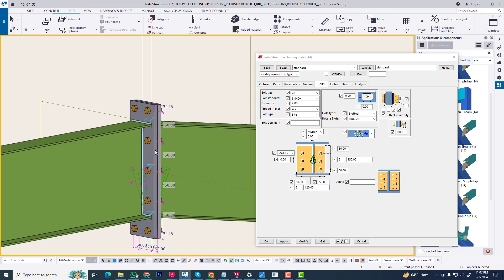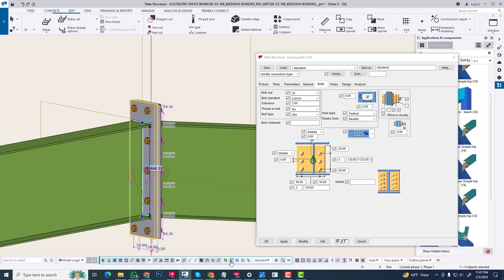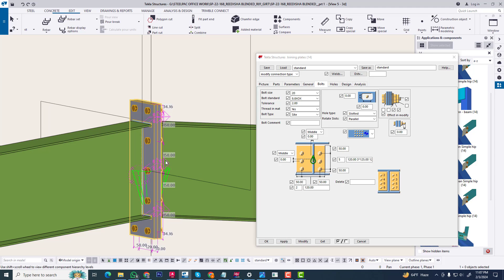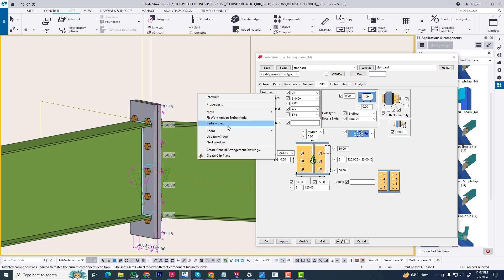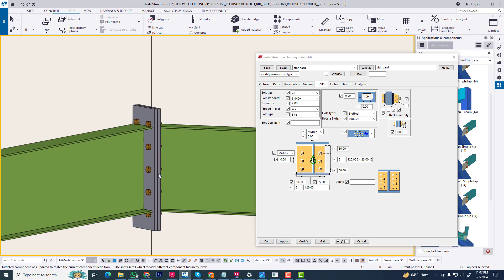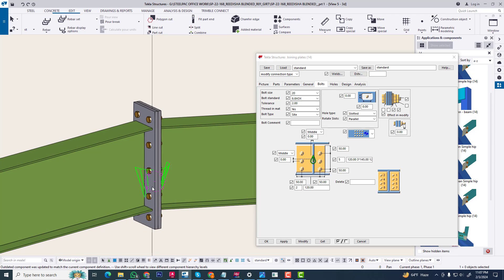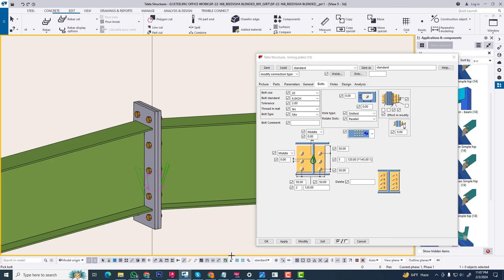Now we can change some data. I am arranging as per my own requirement. Now we click switch component, then modify. You can rearrange again — rearrange this and also check this. Check this dimension. Now the fraction will be 1 to 2mm.